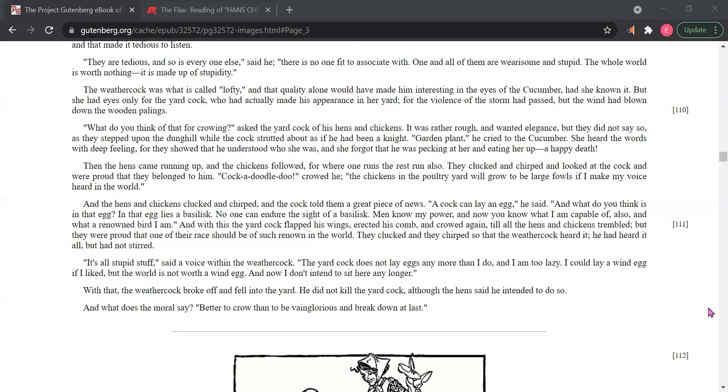It's all stupid stuff, said a voice within the weather cock. The yard cock does not lay eggs any more than I do, and I am too lazy. I could lay a wind-egg if I like, but the world is not worth a wind-egg. And now I don't intend to sit here any longer.